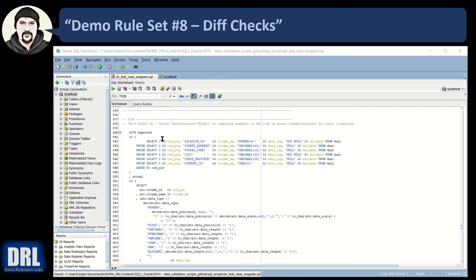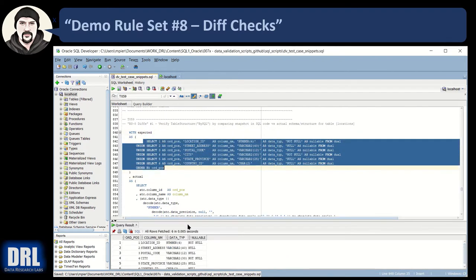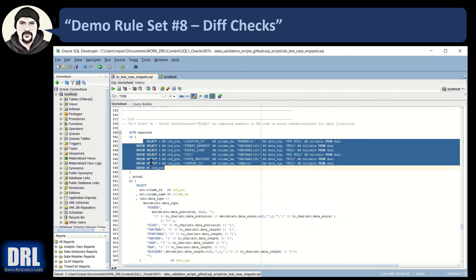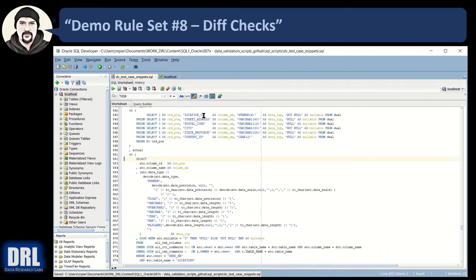Here we are in Oracle SQL Developer, test case 59. Let's start with the expected subquery — highlight and run that. Here's our expected table: ordinal position, column name, data type, and whether it's nullable. This is static, hard-coded in our SQL test case as our expected results. For the actual, you'll change ordinal positions, add or remove rows, change column name, data type, and null/not null — just follow the layout.